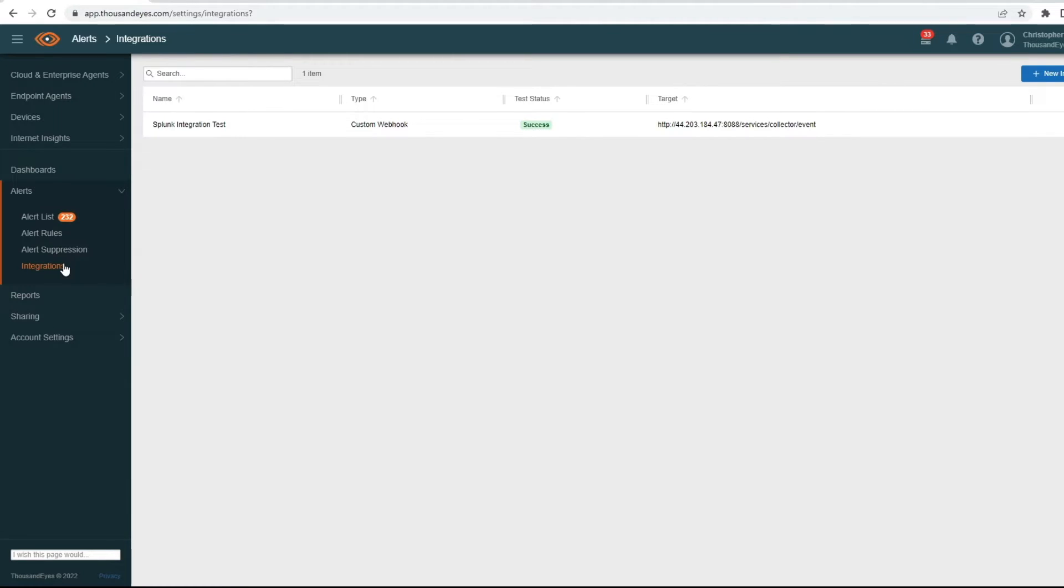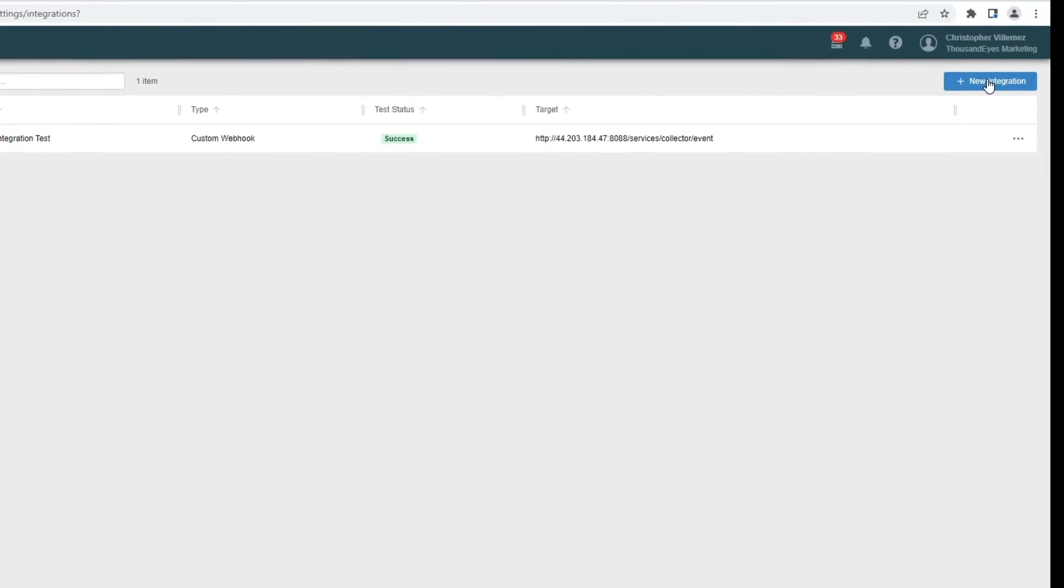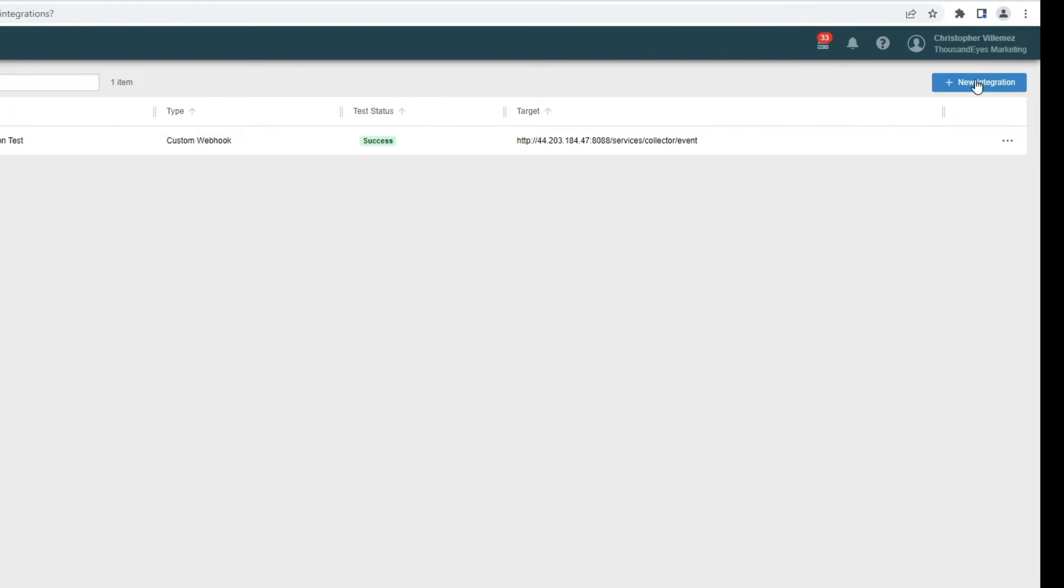Here I have an integration that I've already set up with Splunk. But before we look at that, let's take a look at the options you have when building a new webhook integration.